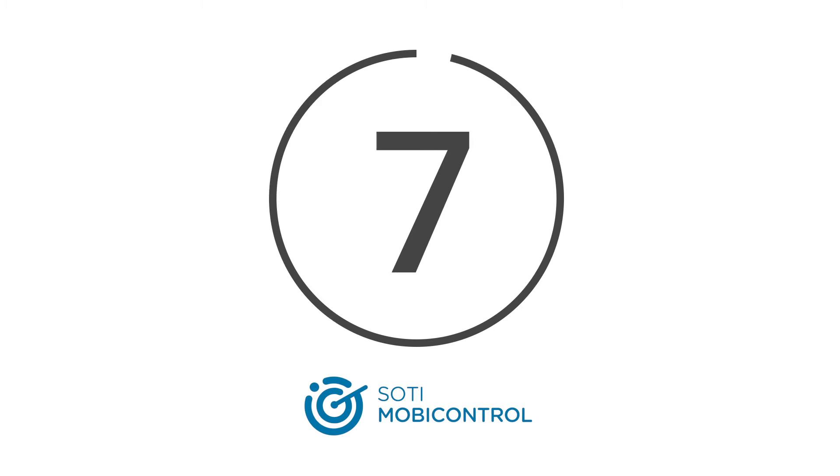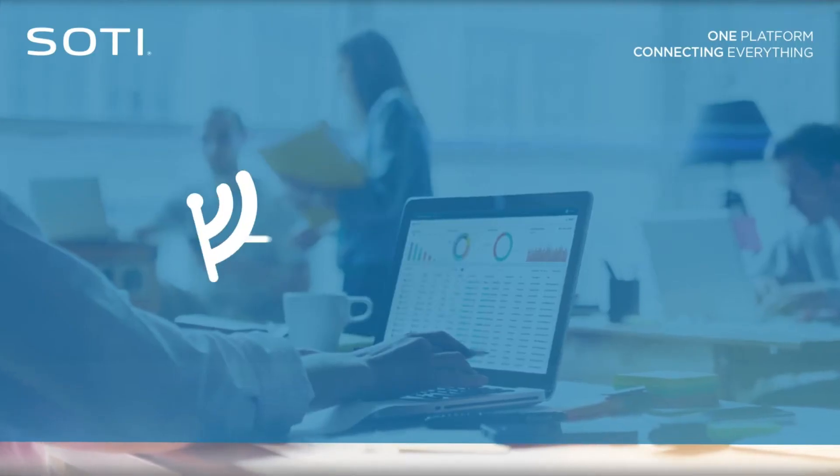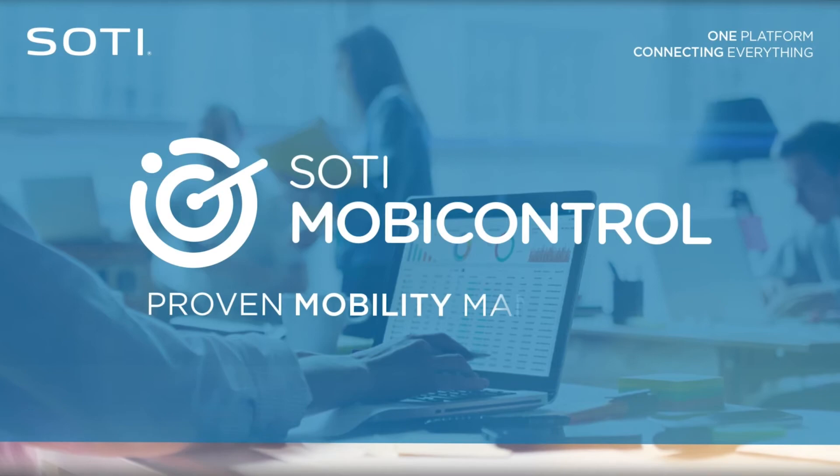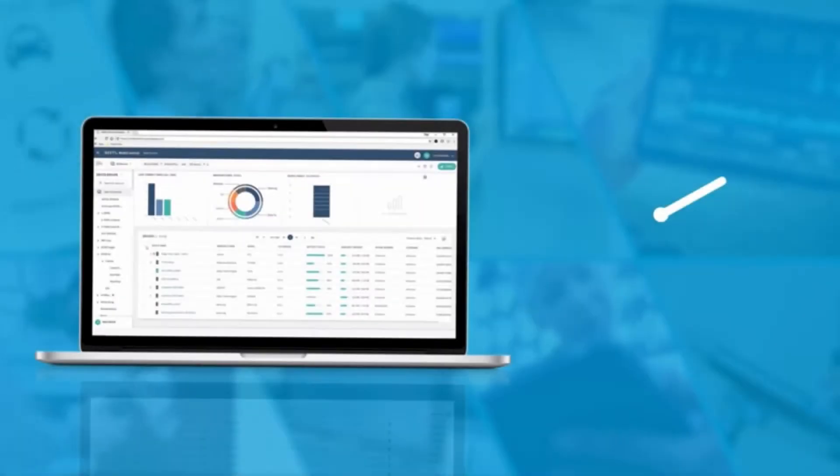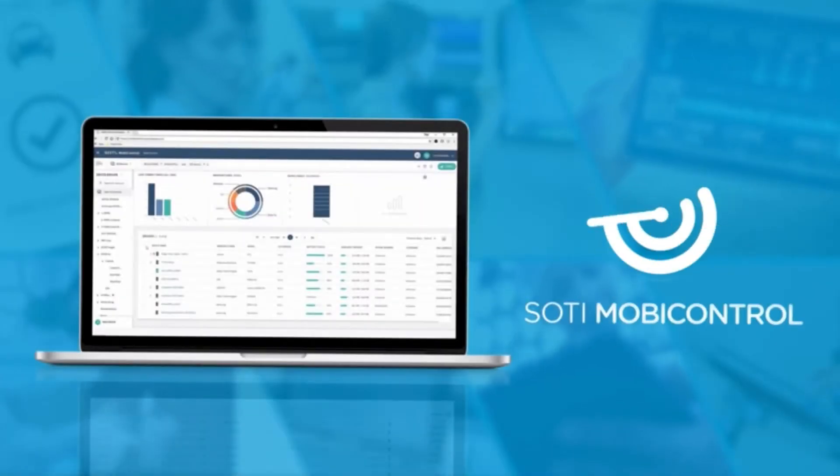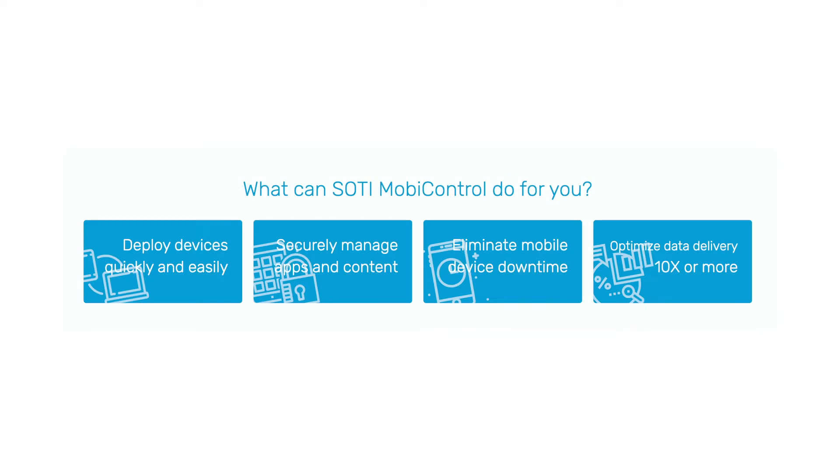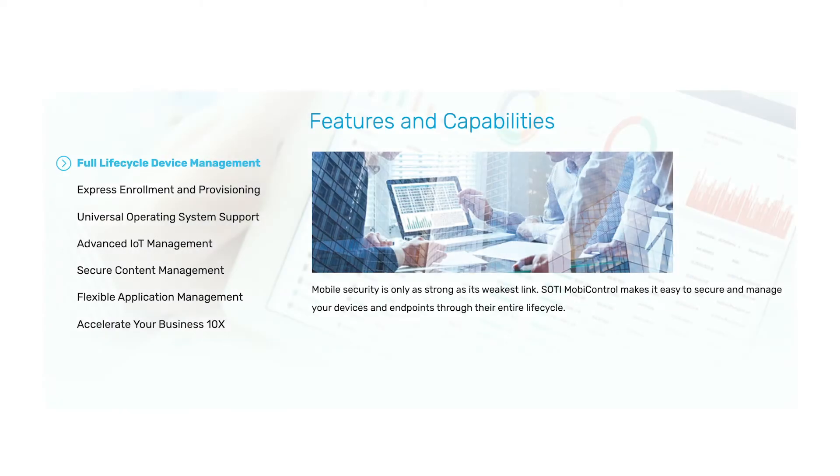At number 7, Sotimobi Control. This offering is capable of securing, managing, and remotely supporting a host of products from over 150 manufacturers. Sotimobi Control is a robust and comprehensive piece of security software, but also boasts ease of use thanks to its single interface for all your devices.